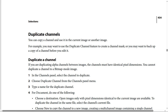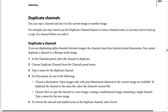Or you may want to pick up a copy of a channel before you edit it. If you are duplicating alpha channels between images, the channels must have identical pixel dimensions, and you can't duplicate a channel to a bitmap mode image.